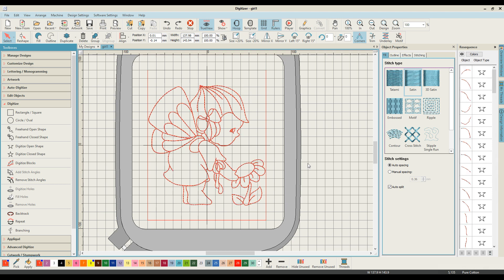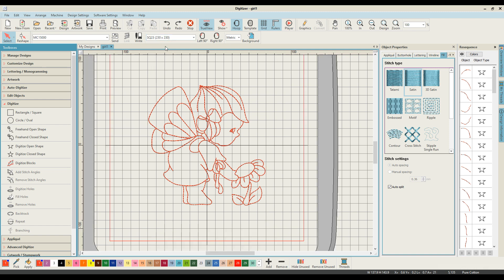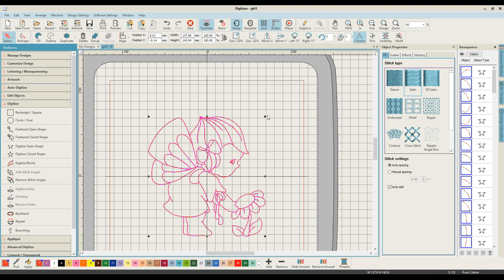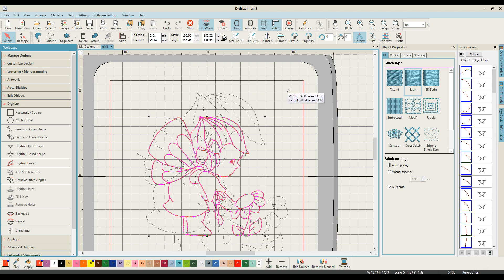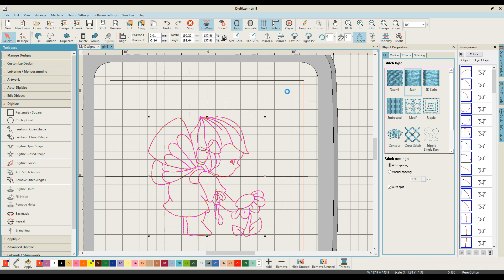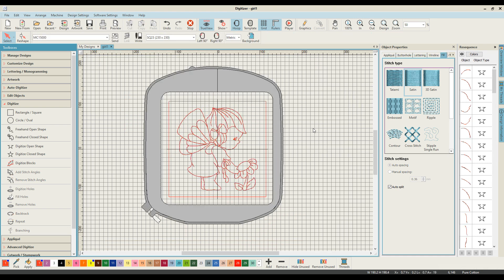My other option, because it's a much more square design, would be to go and consider using my square hoop. And let's see what that looks like and let's see what would happen if I was making that around 200 millimeters. That looks quite cute.